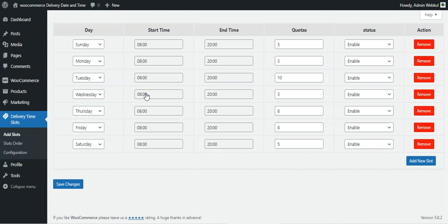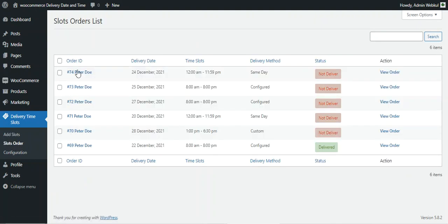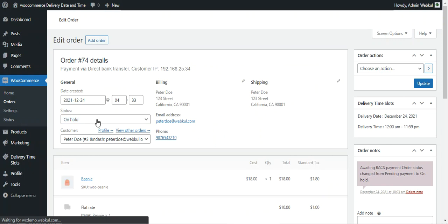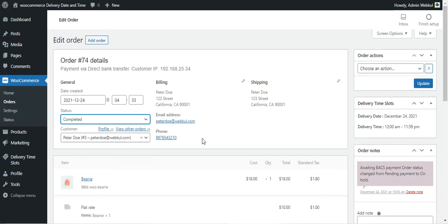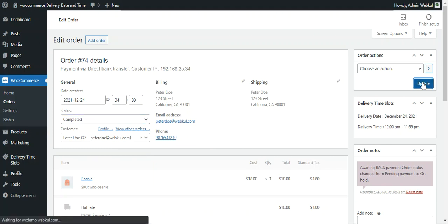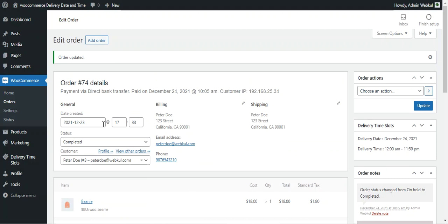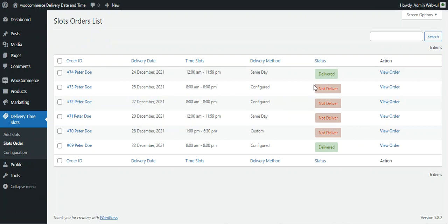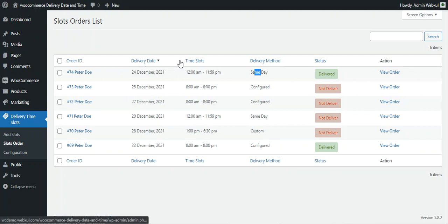Under Slot Orders, all orders placed using the delivery slots are visible. The admin can view any order by tapping the view order button, and can update the order status — for example, setting it to completed. Going back to Slot Orders, the order status will change from not delivered to delivered. You can manage all orders here, seeing delivery type (configured, custom, same day), order ID, delivery date, time slot, status, and actions.